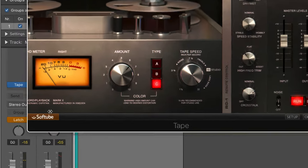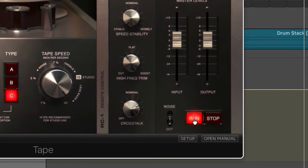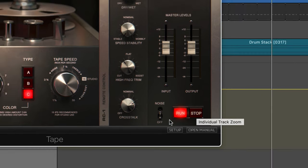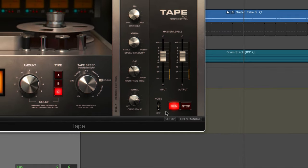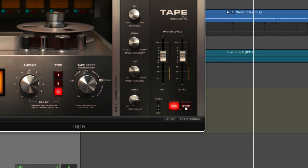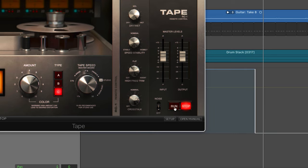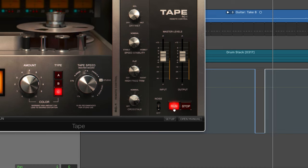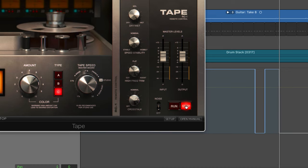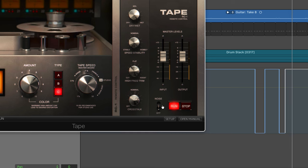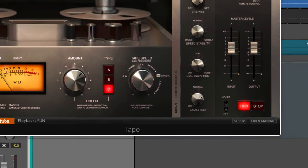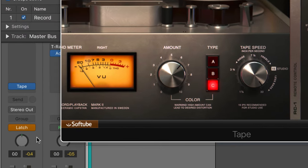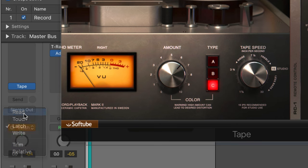Here I've got the master bus instance open, and I'm going to put this into latch mode, and we can just hit the run and stop buttons and automate a really cool tape stop effect. Transport's still running. I'll switch back to read mode, and it'll play back those automated moves, and it's as simple as that to get a tape stop effect.